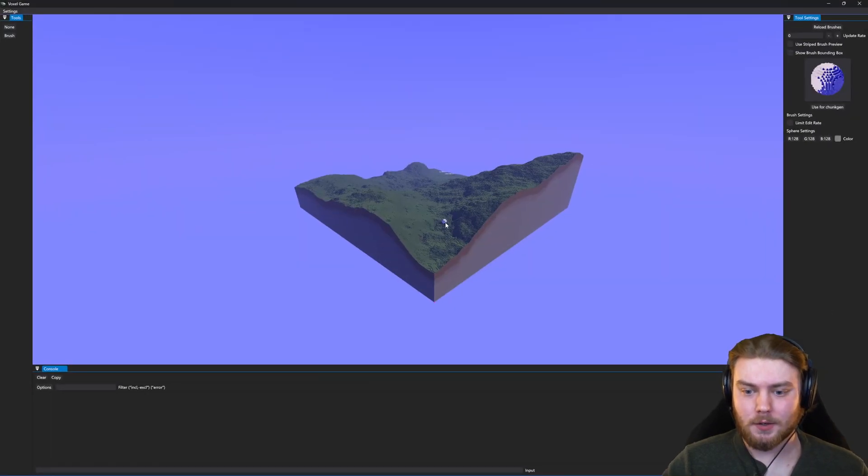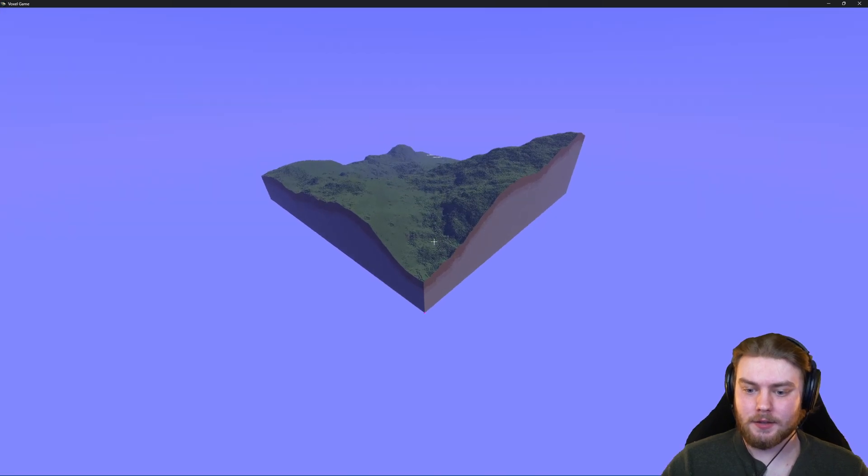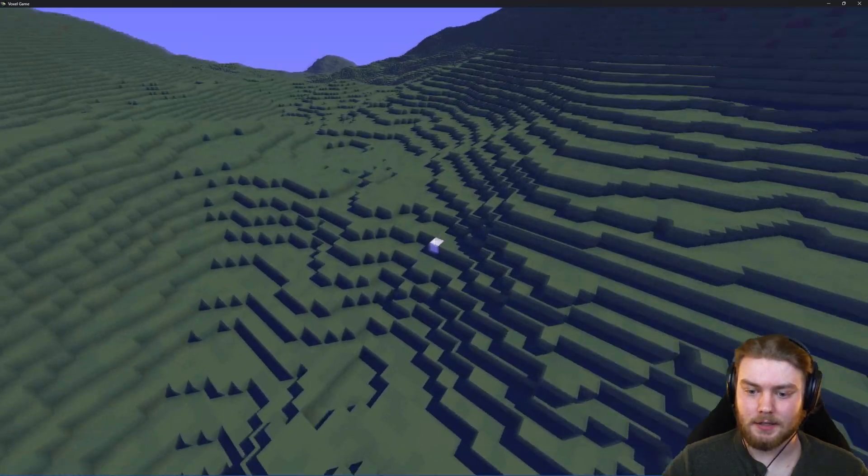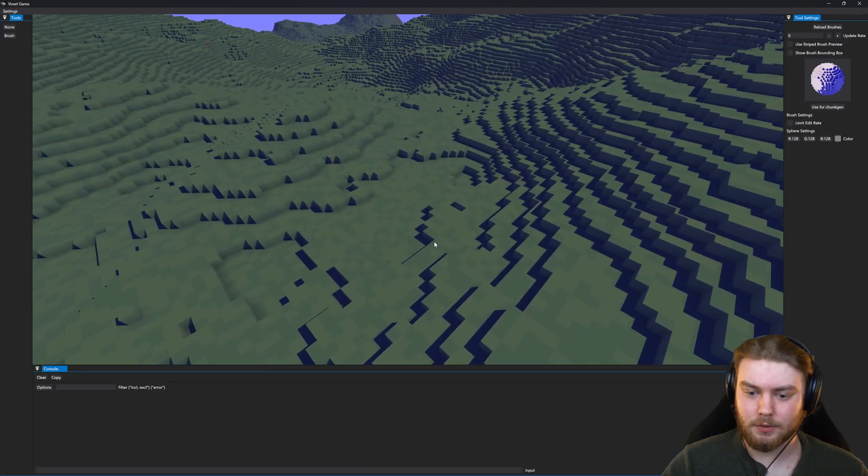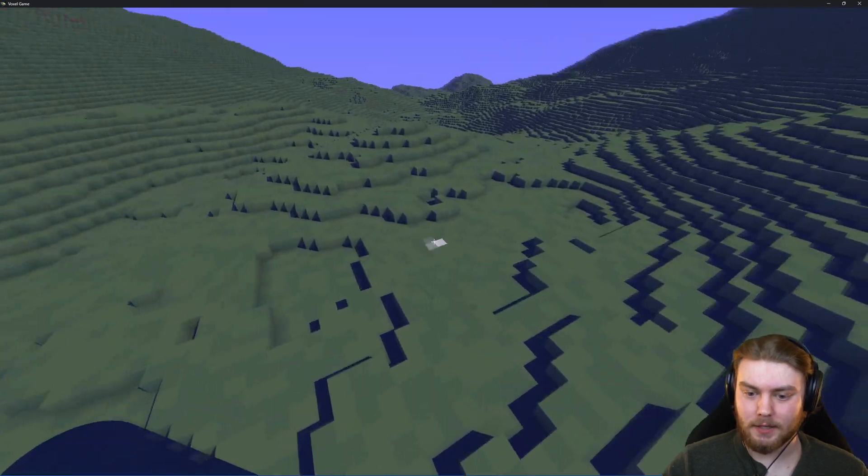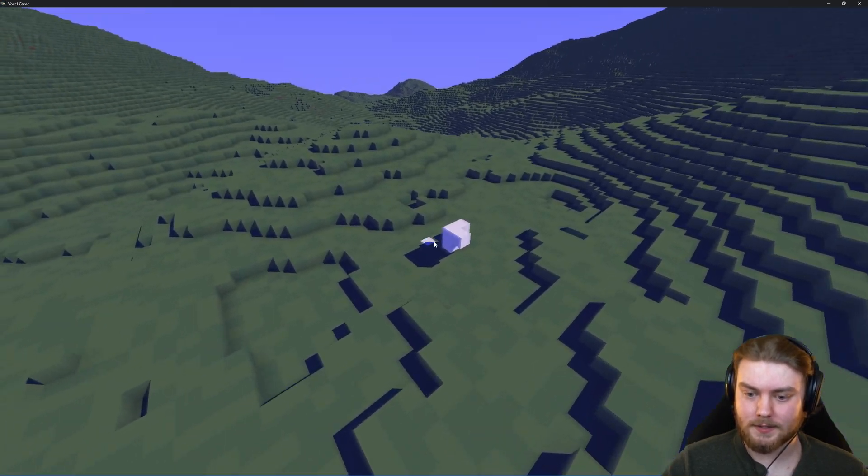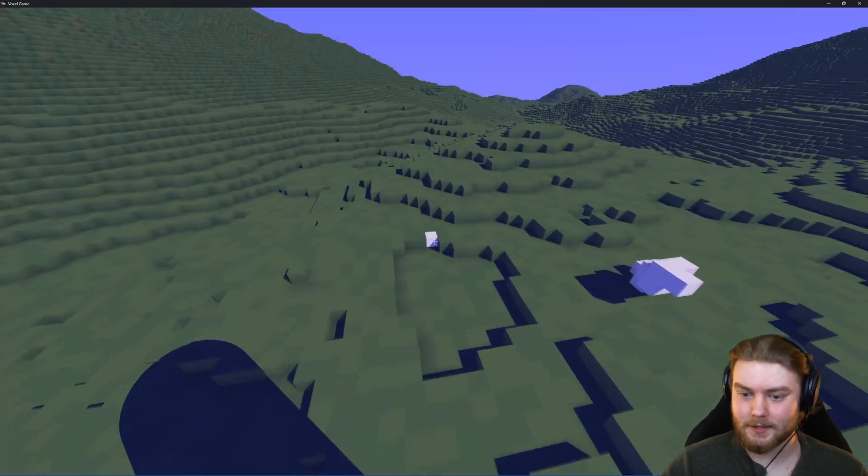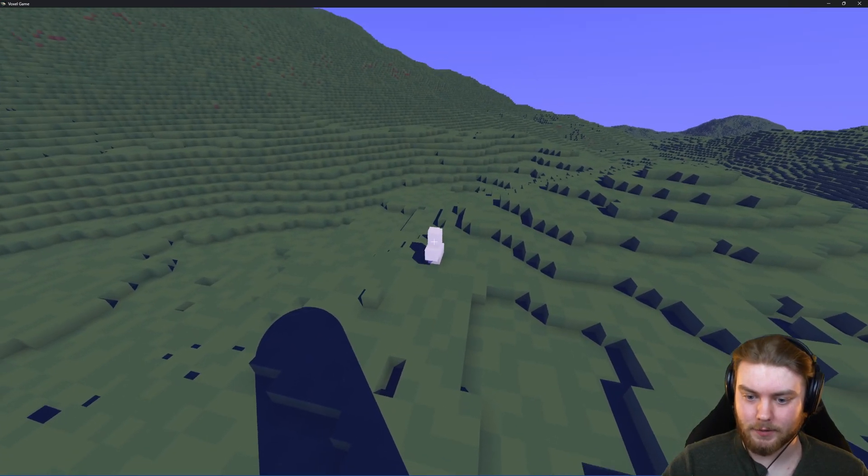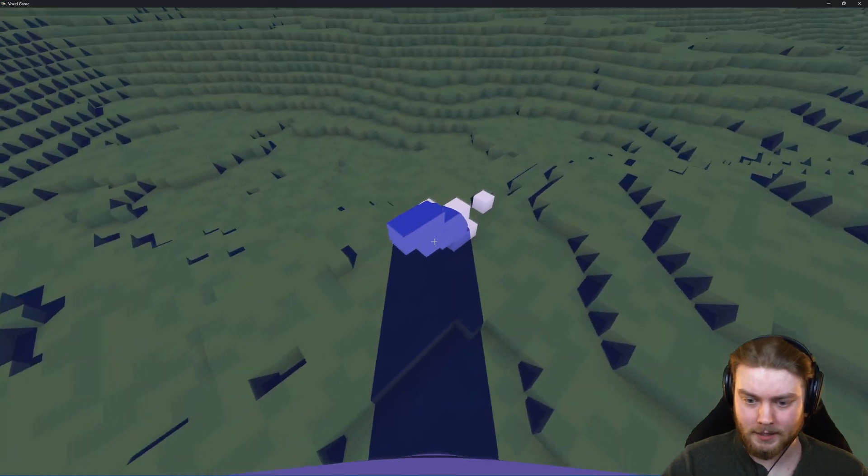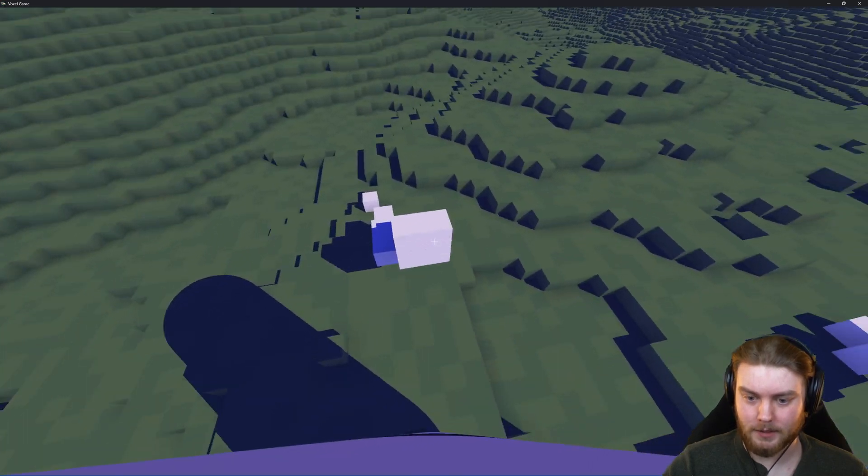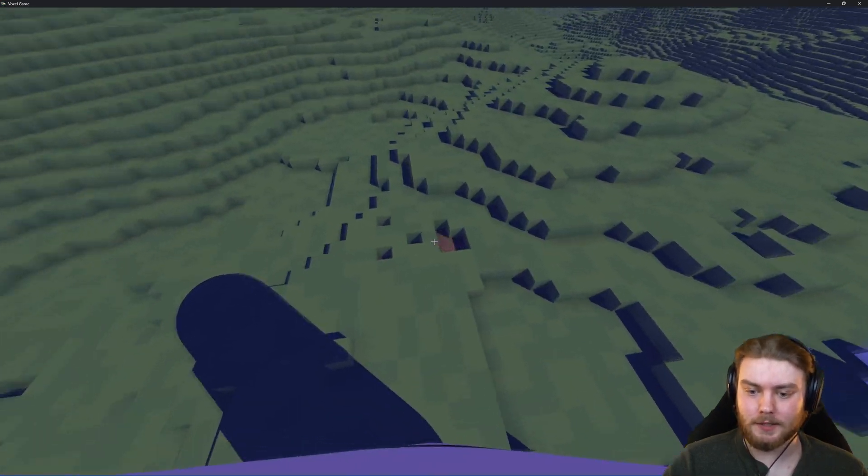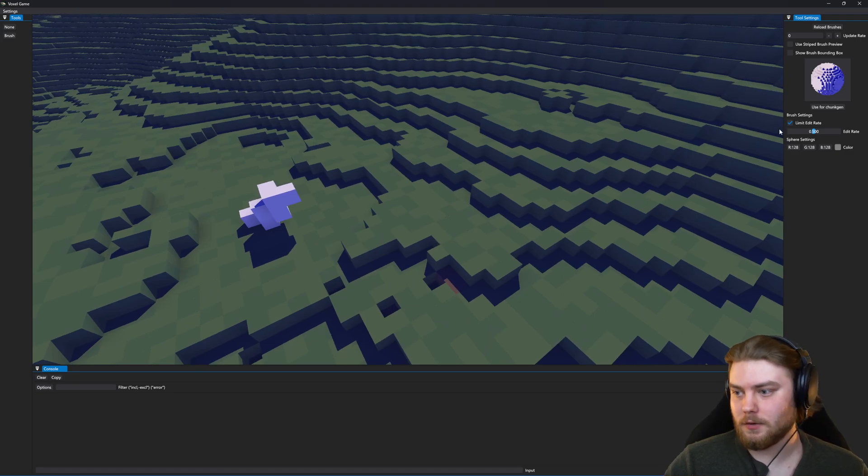One thing that I have changed is the brush accuracy is a lot better now, so you can actually place down individual voxels. Let's limit that edit rate, and then we can start right clicking and it'll place it exactly where we expect it to, as well as destroy singular voxels.